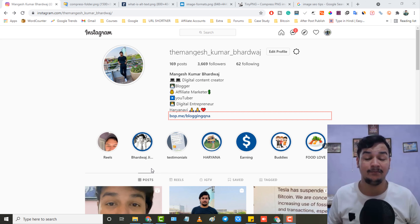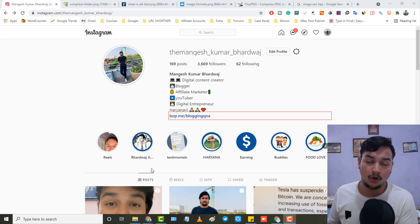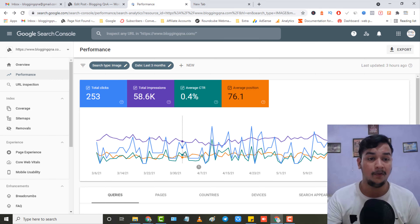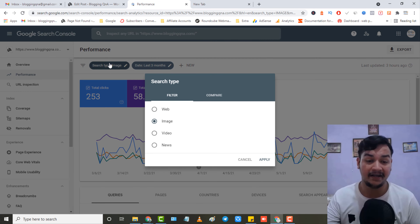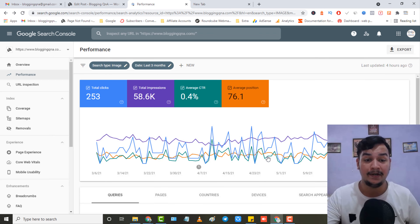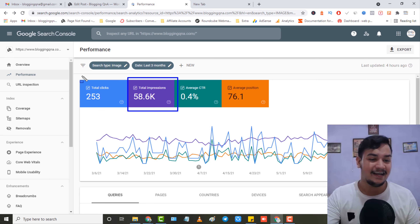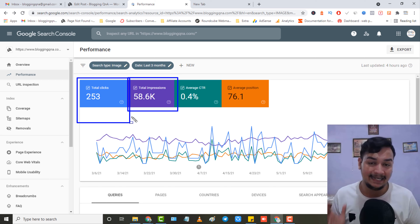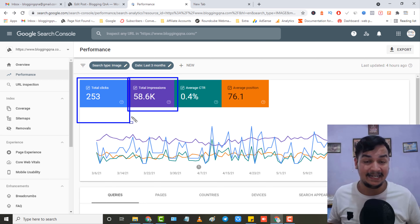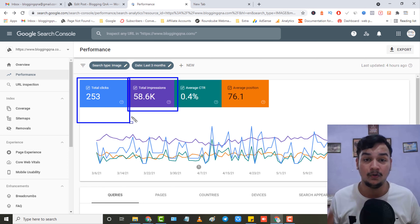First let me show you some proof. If you are optimizing your website with these image SEO tips you will get good traffic from Google Images. This is my Search Console report for bloggingqna.com — my blog. As you can see, I'm showing the organic traffic from Google Images. I selected images here, and in the last three months I got 58.6k impressions from Google Images. The clicks are quite low because in my niche traffic is less, but the main point is I am getting traffic from Google Images with these SEO tips.